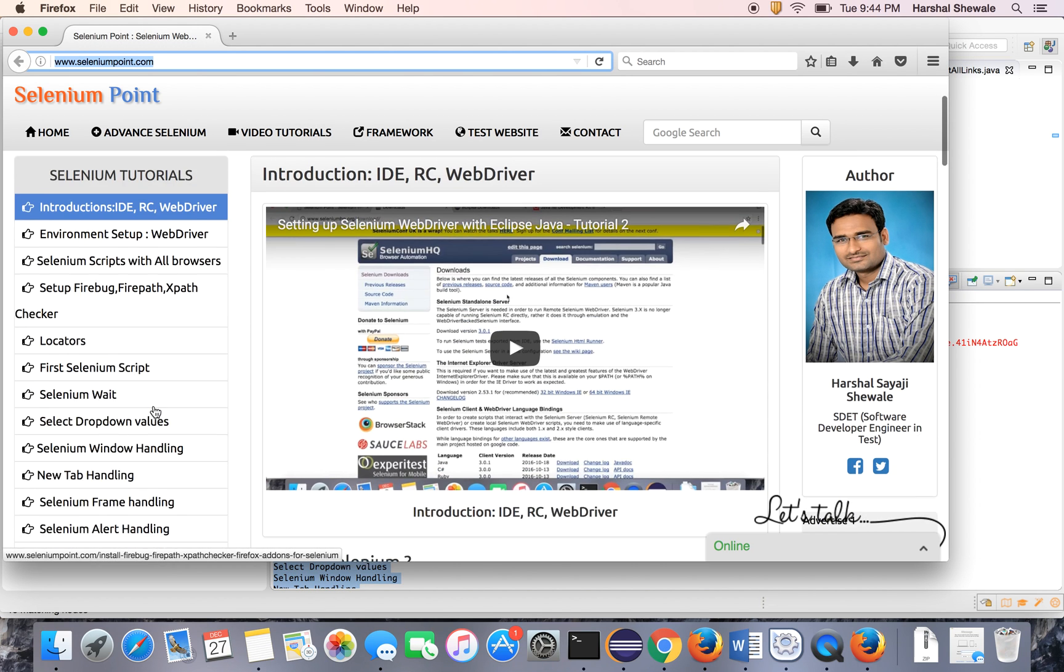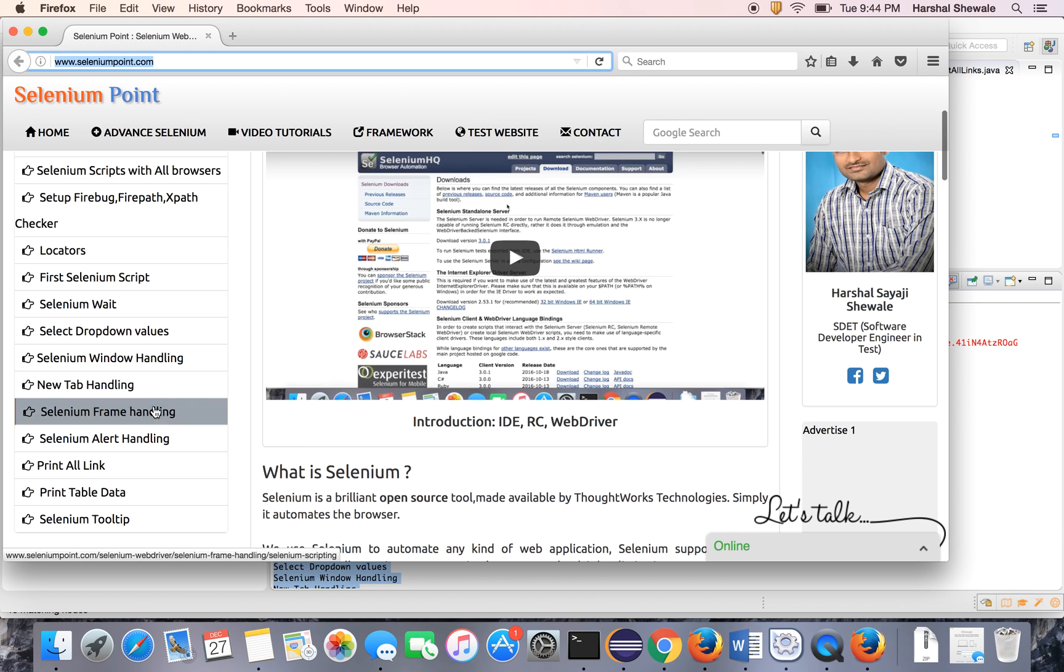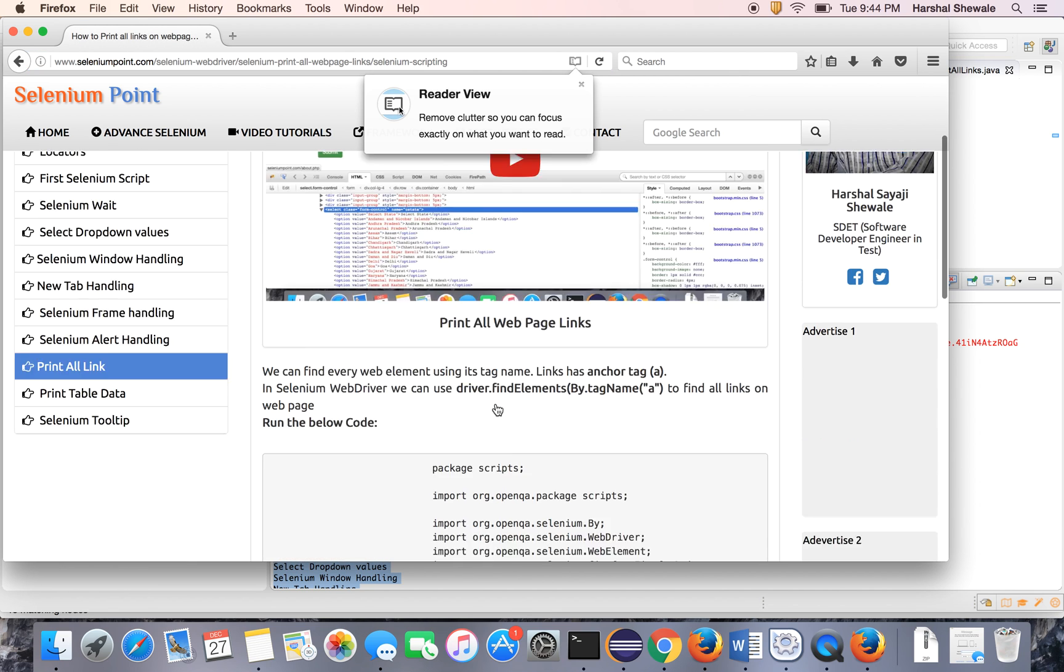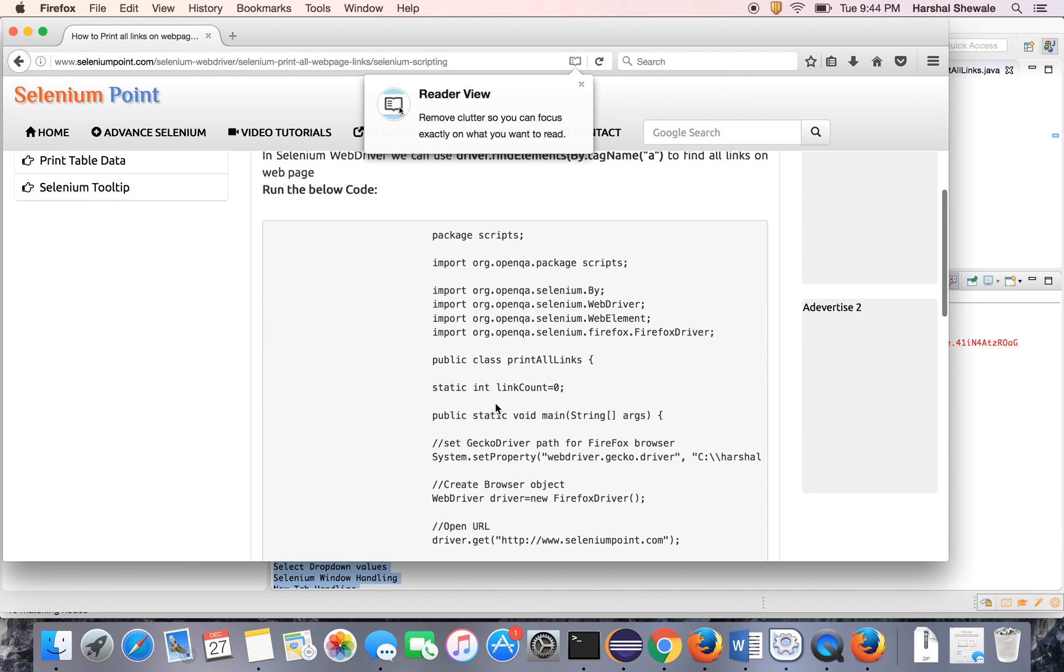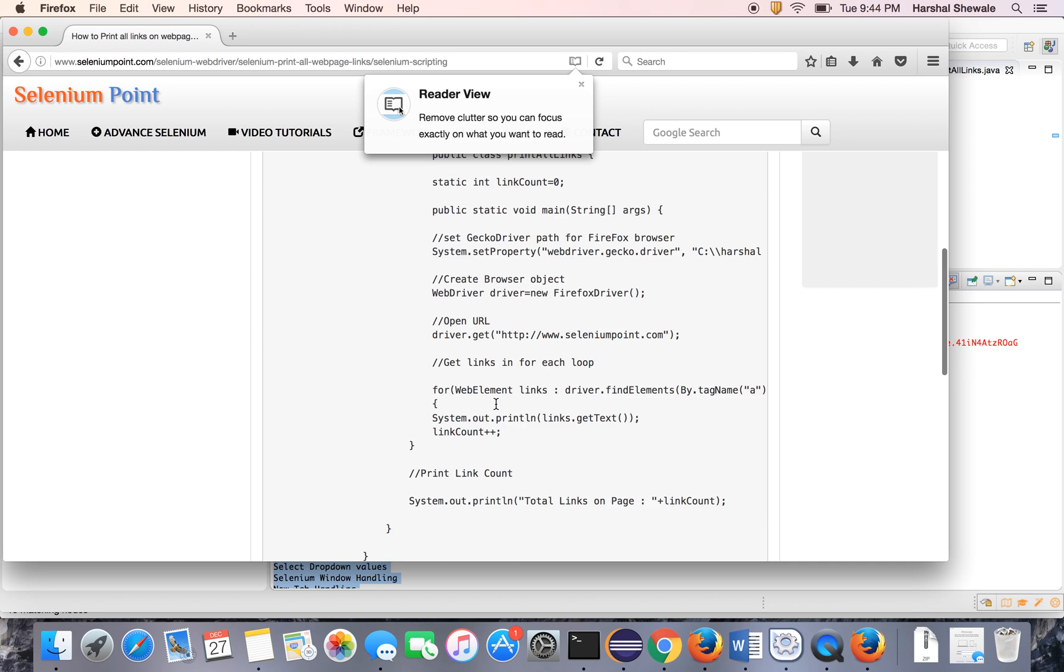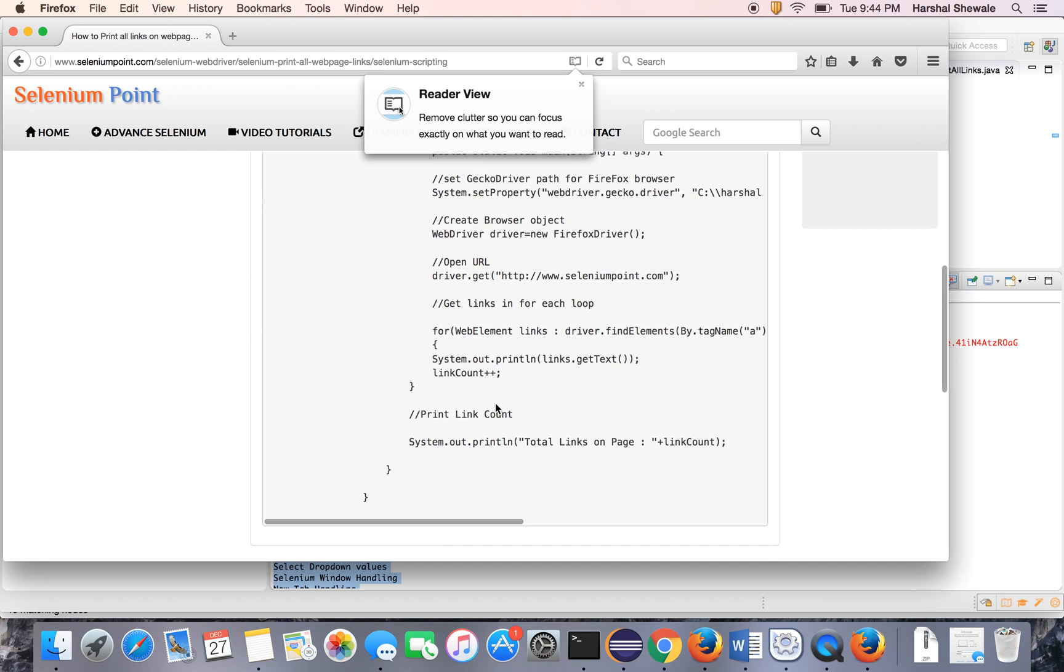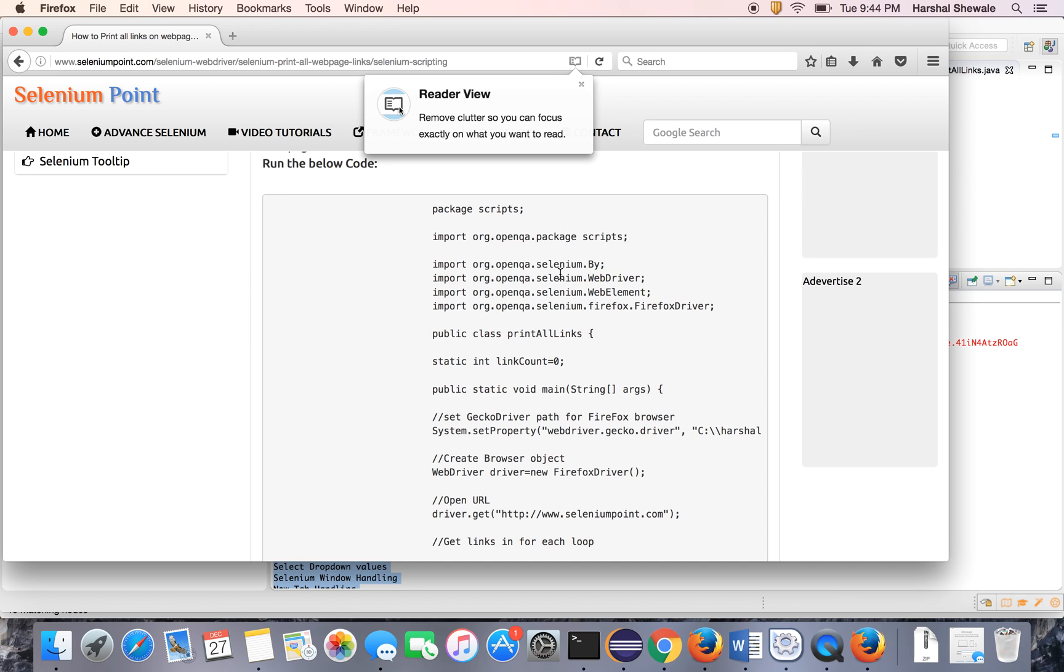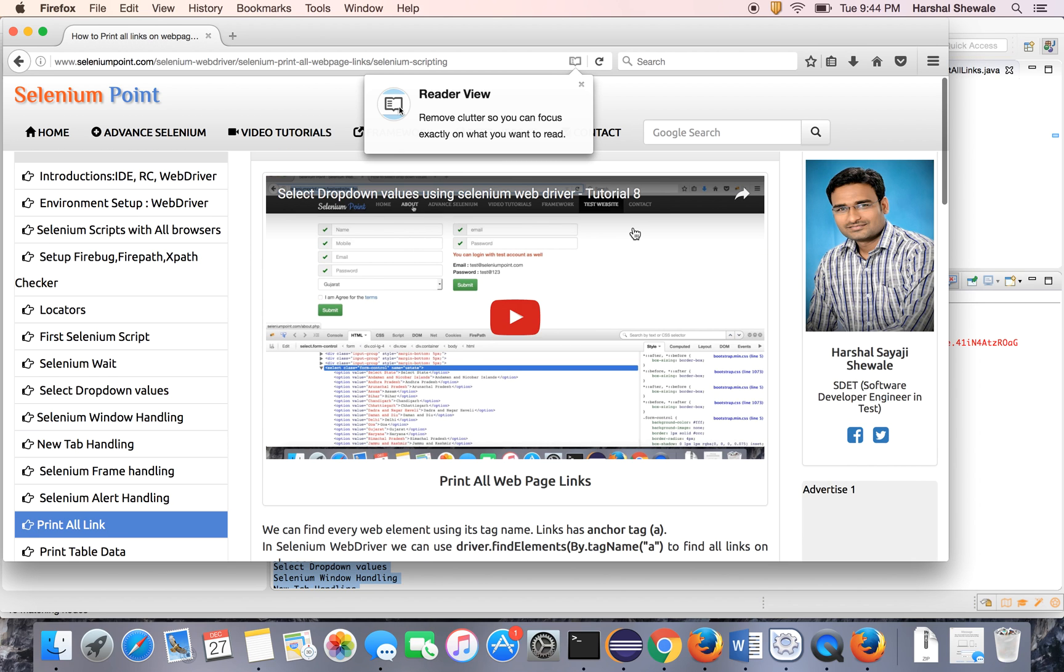That's it guys. You can see the same code or same tutorial on my website seleniumpoint.com. It's the same code. You can directly copy paste to your Eclipse and you can rerun it. Thanks for watching the tutorial. Please subscribe to the videos. You will get the notification for next videos. Thank you.